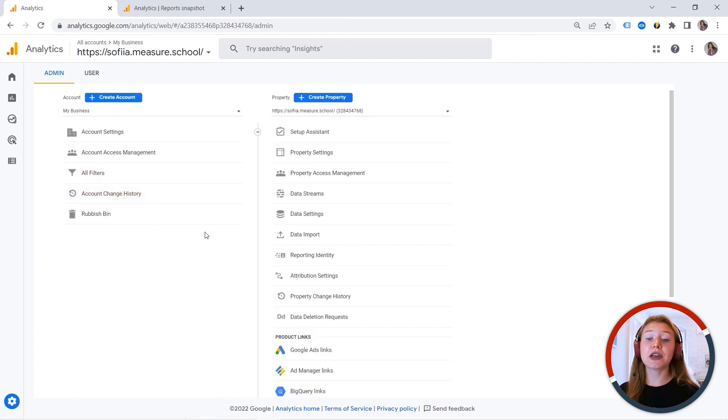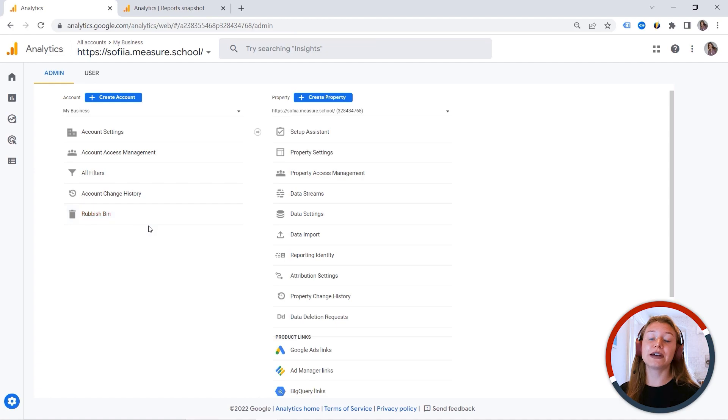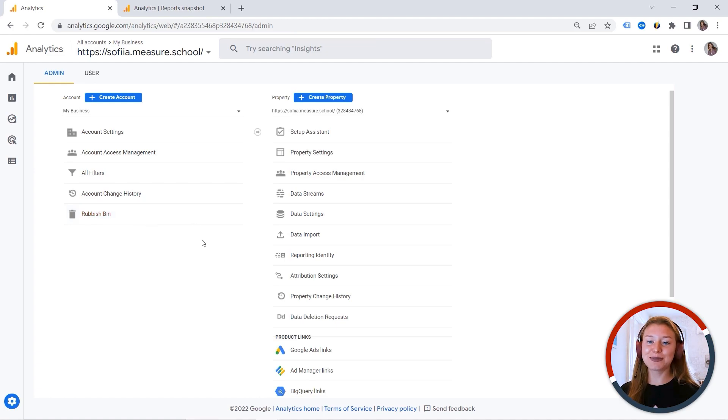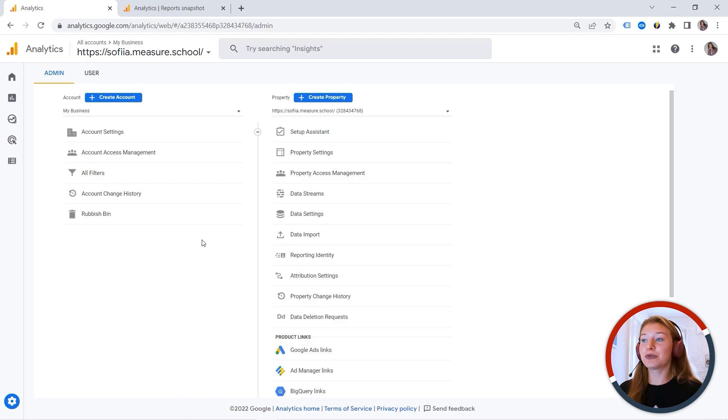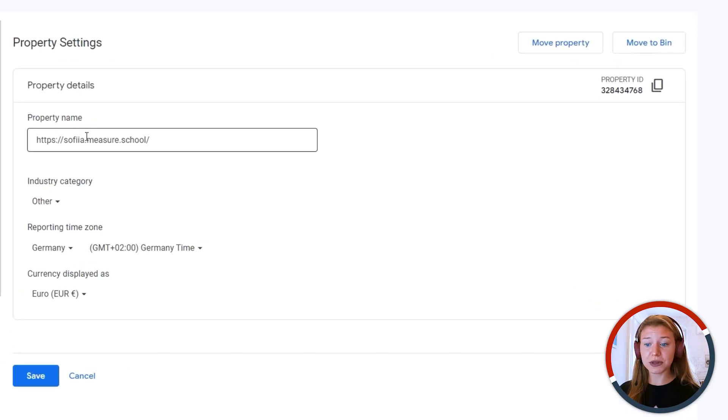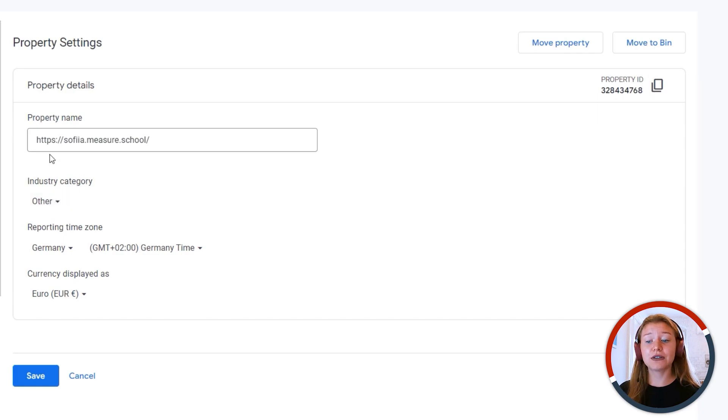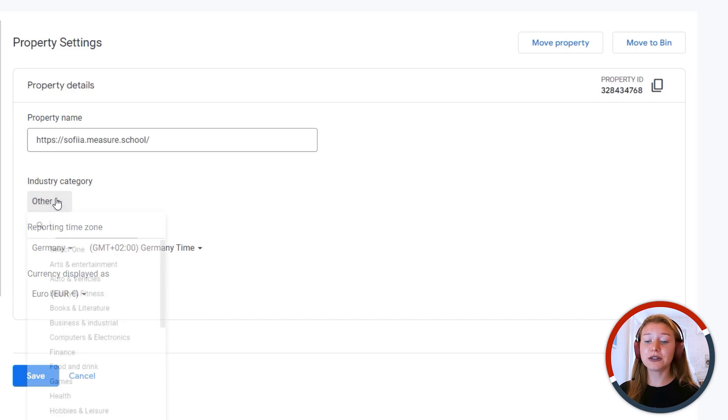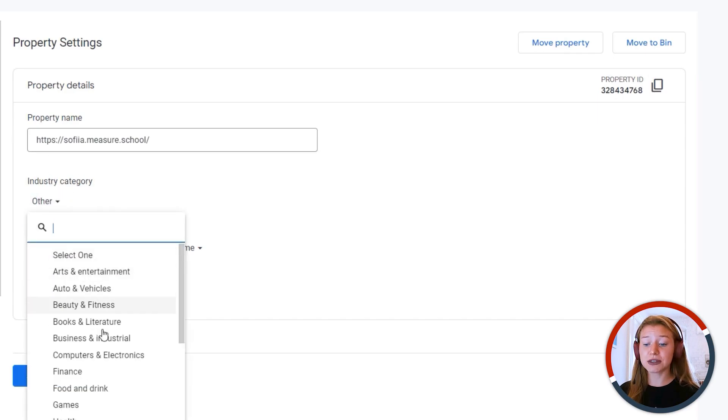And this was a quick overview of account settings. And now let's move to the most exciting part. And these are property settings. Here we have the property name, industry category, and it has an impact on your reports.